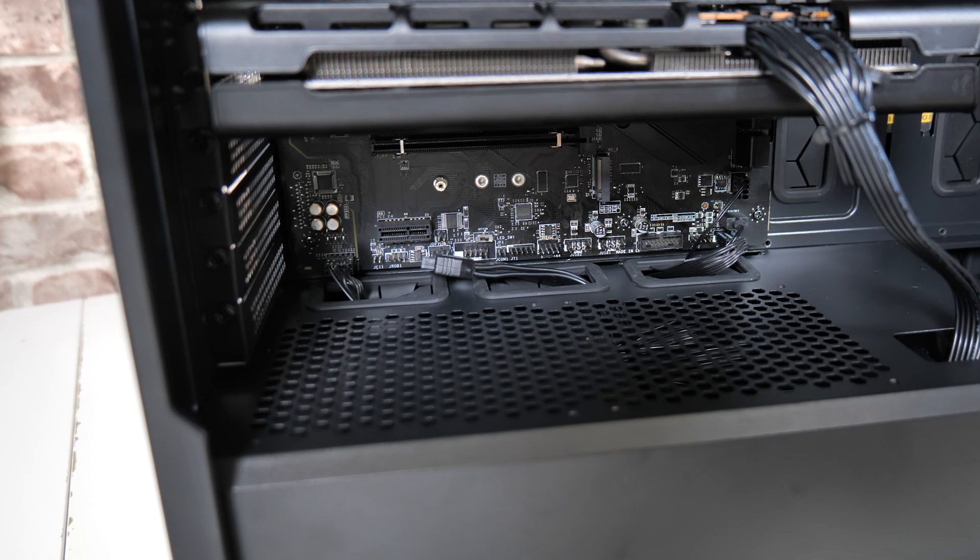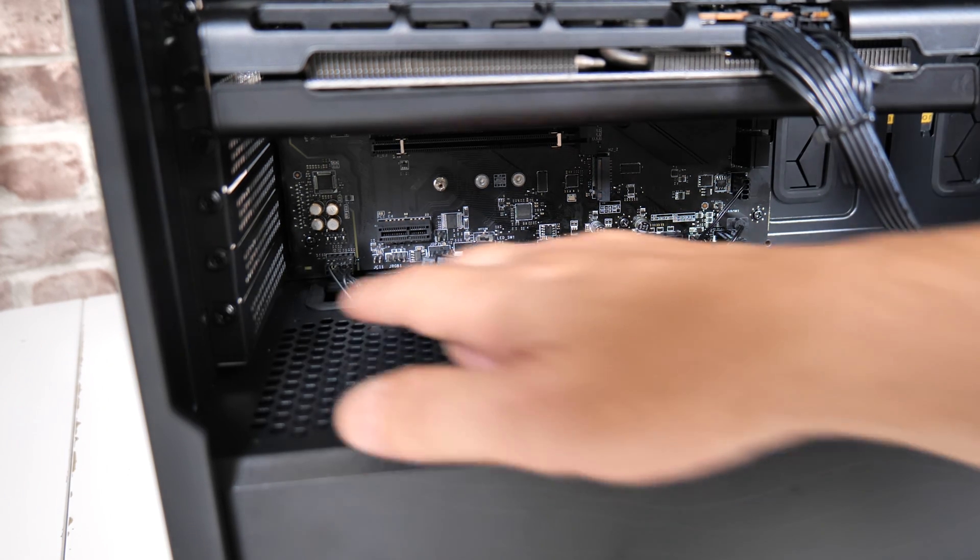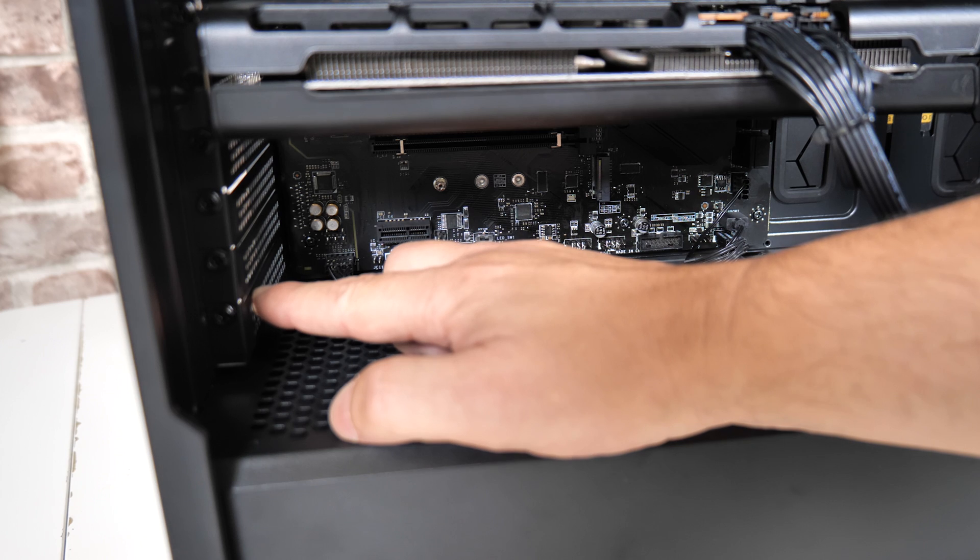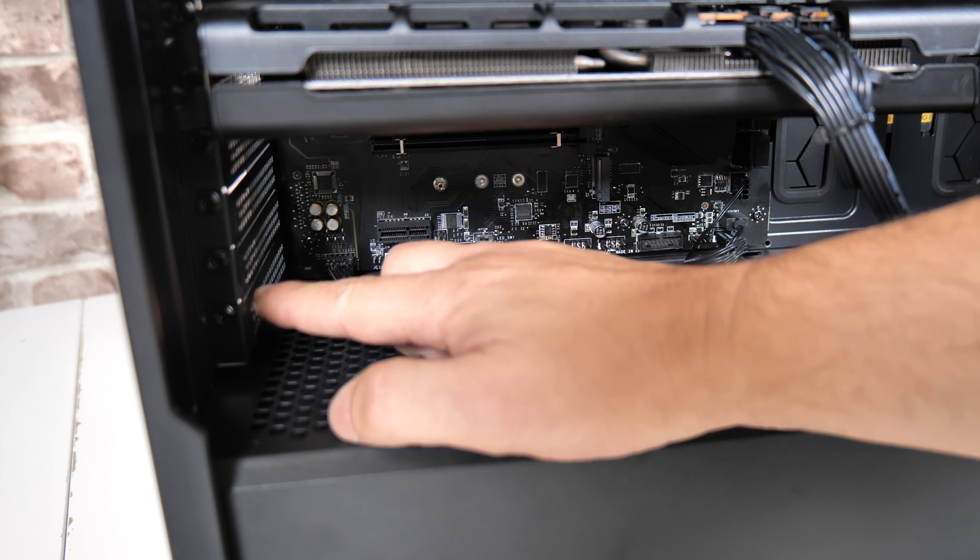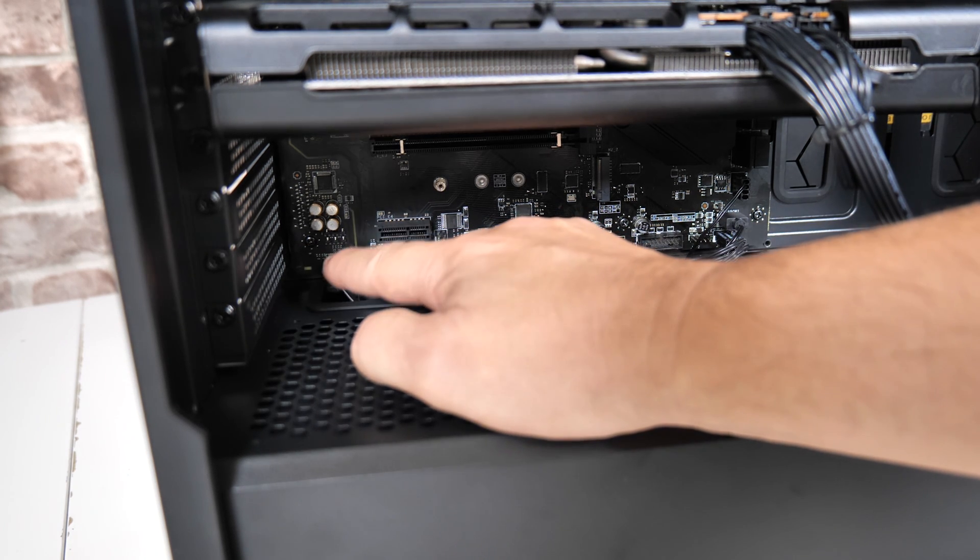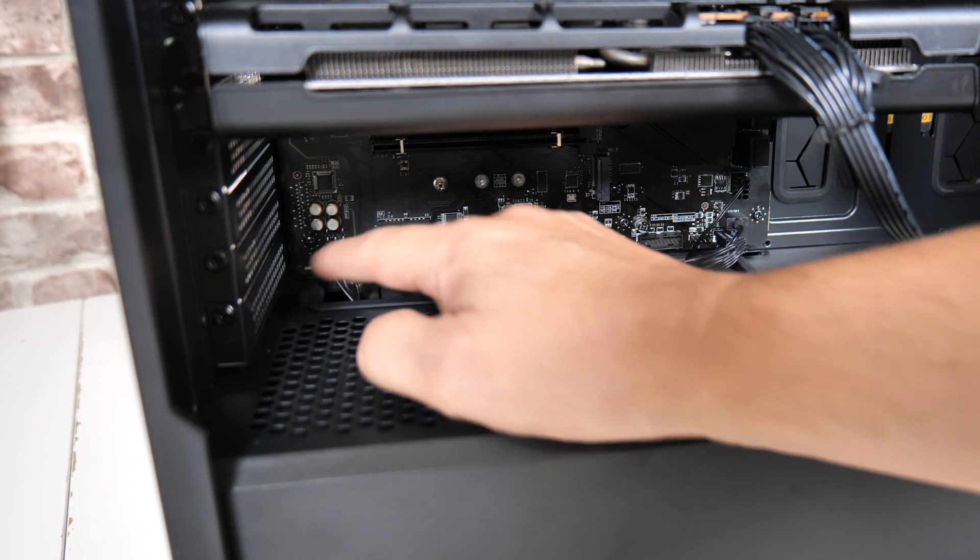So once you've decided actually where you're going to install it, we're going to want to remove one of these PCI Express backplates or blanking plates and make sure it's level with the actual slot that you're using.